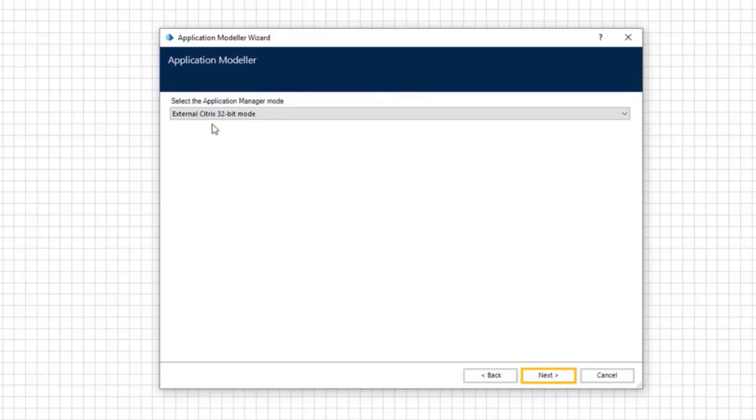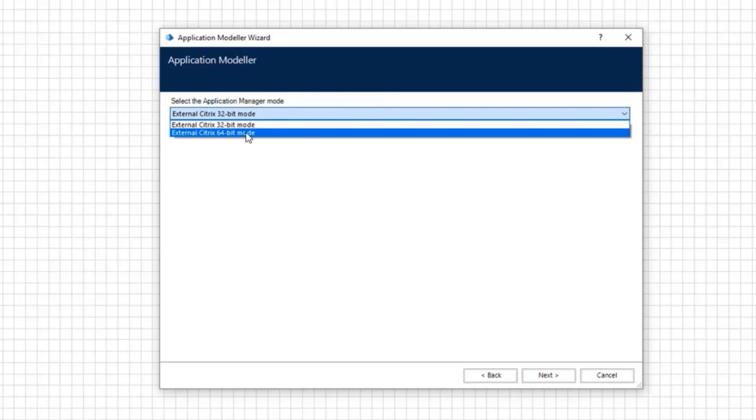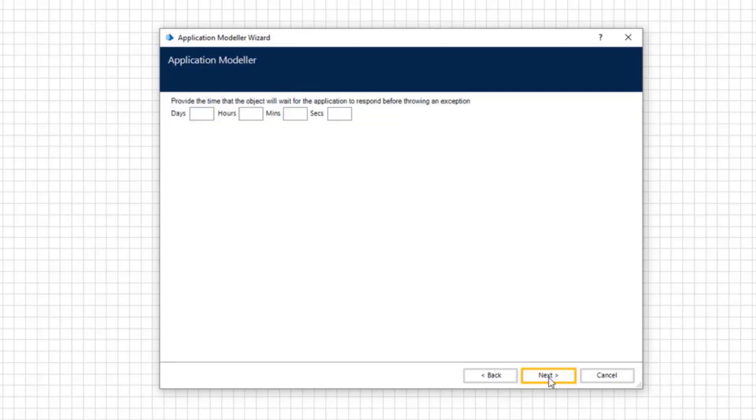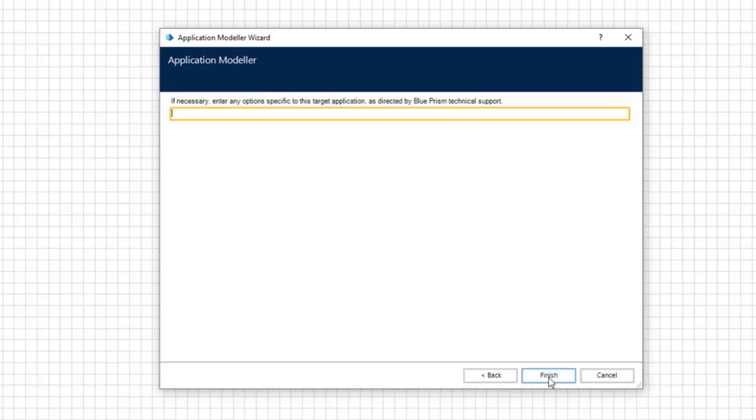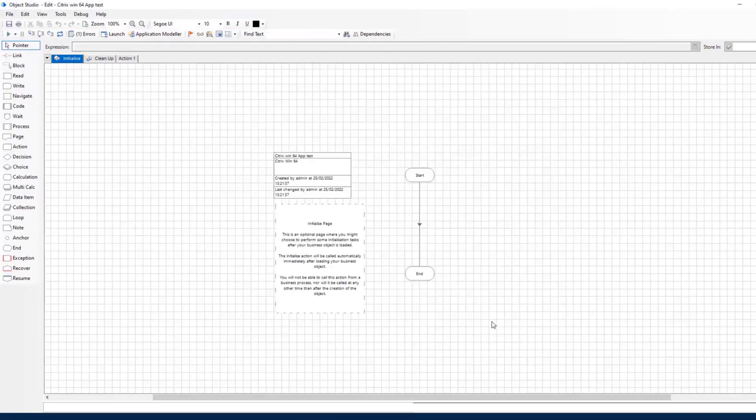On the application manager mode screen, choose the new external Citrix 64-bit mode then click on Next. Continue to click Next until the application model wizard setup is complete, then click Finish.